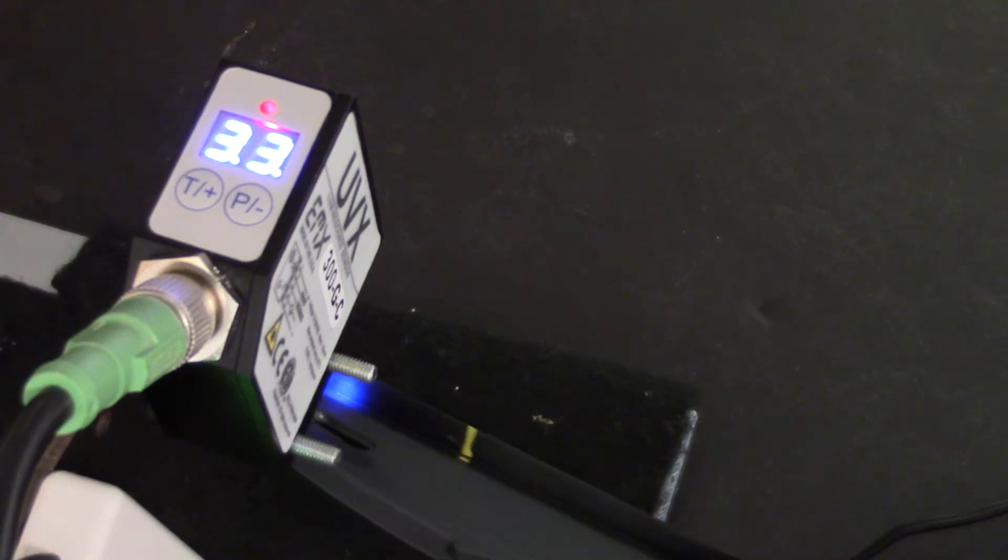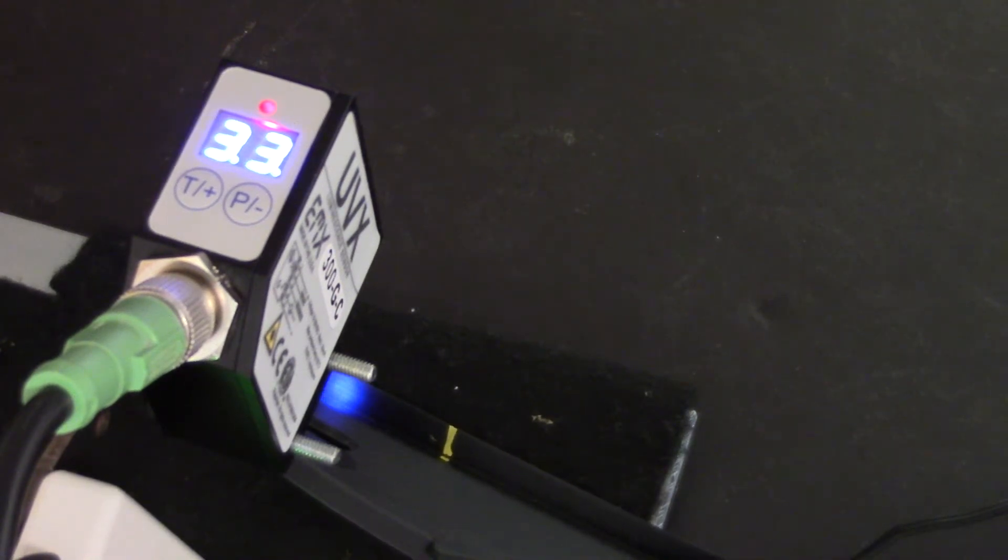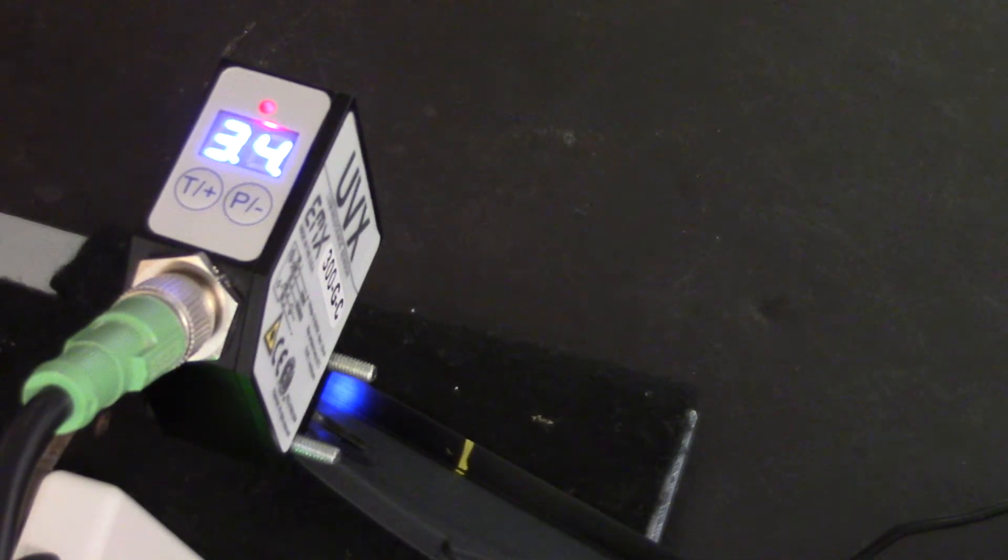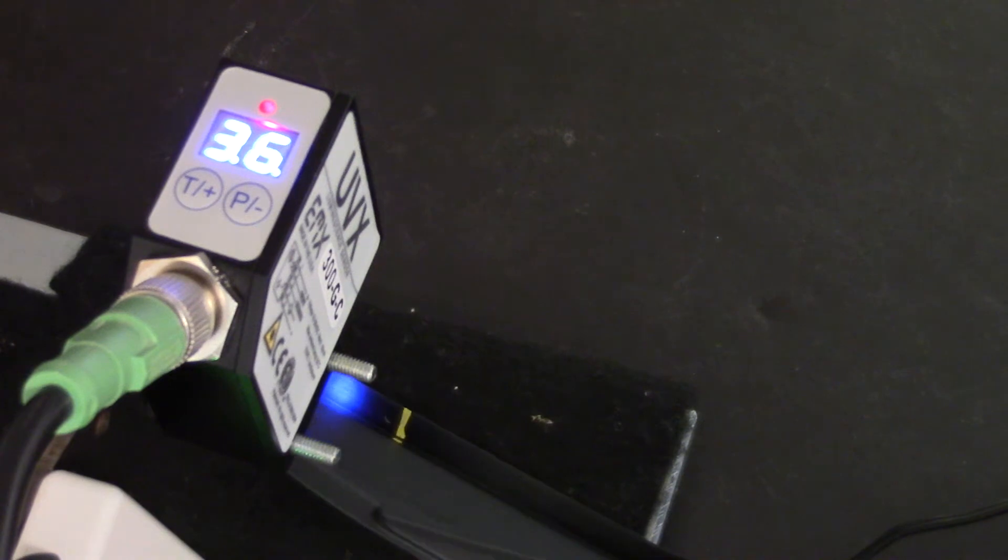The value on the display is a relative indication of how strong the luminescent signal is. So here we're getting around 35, 36.